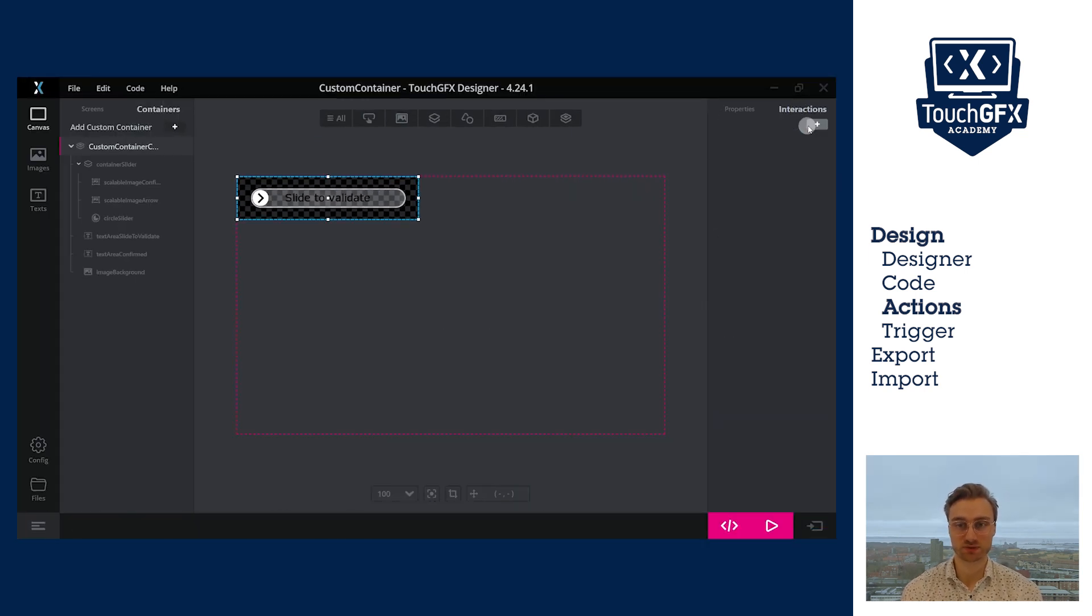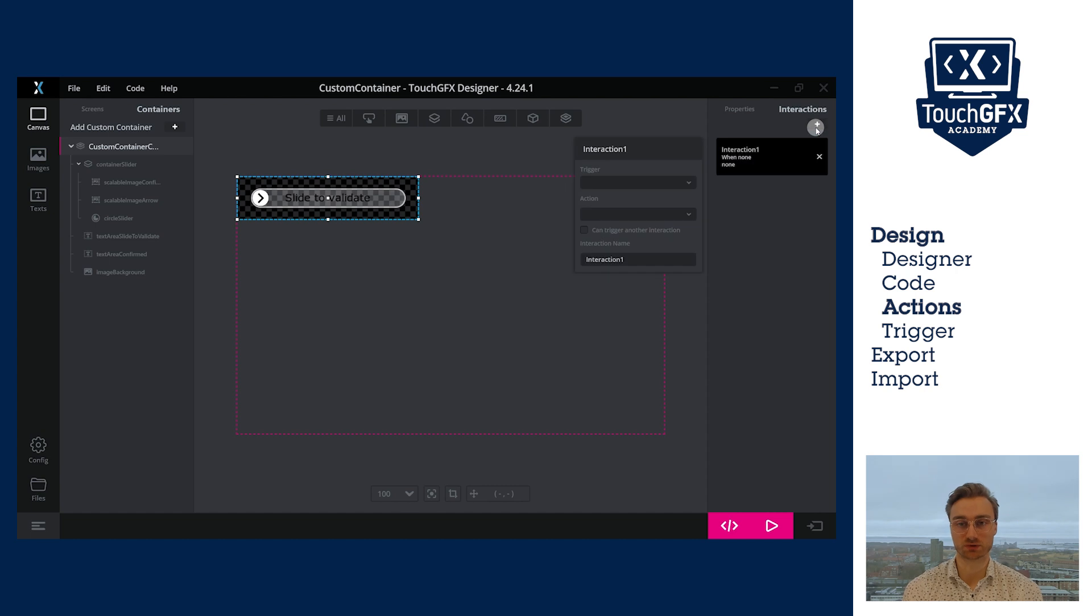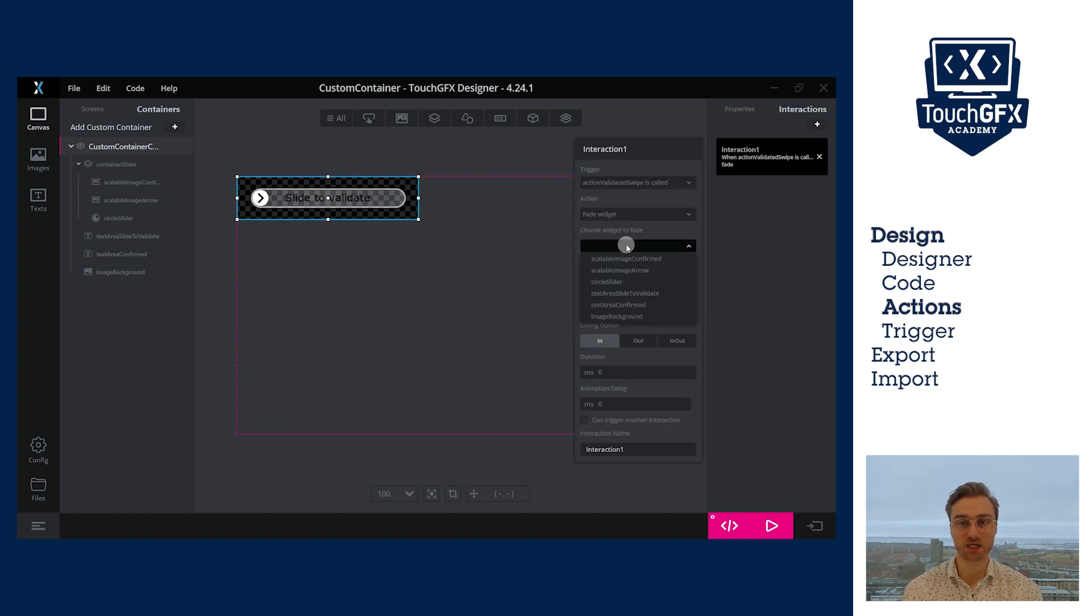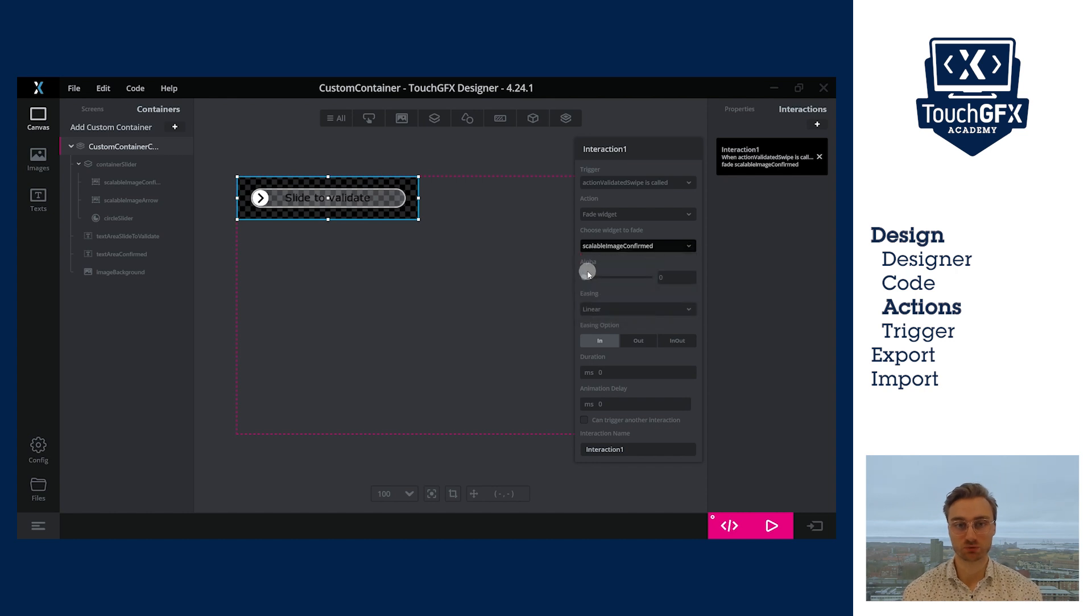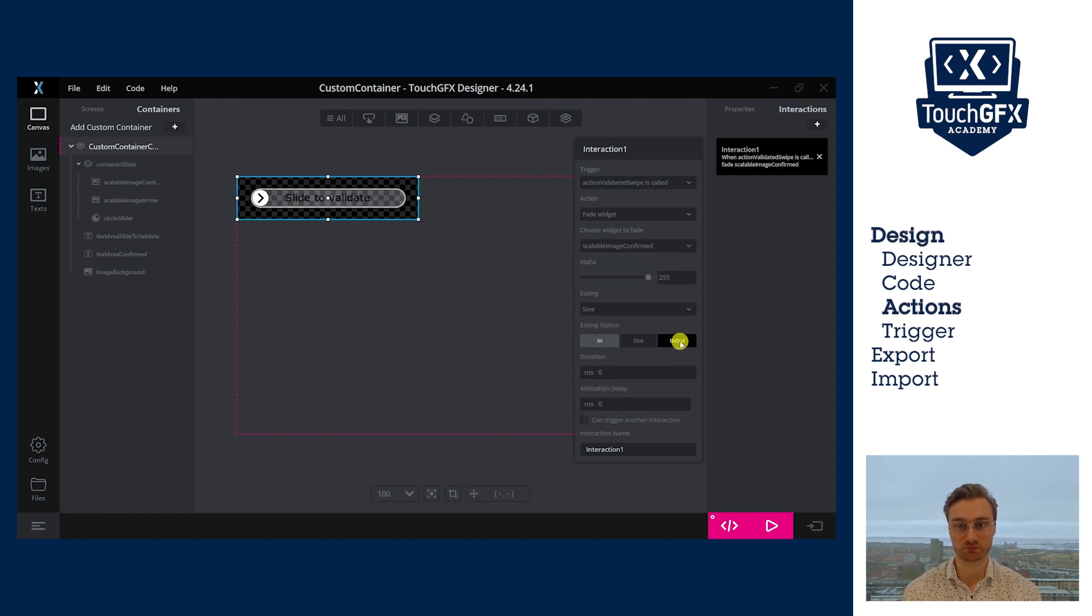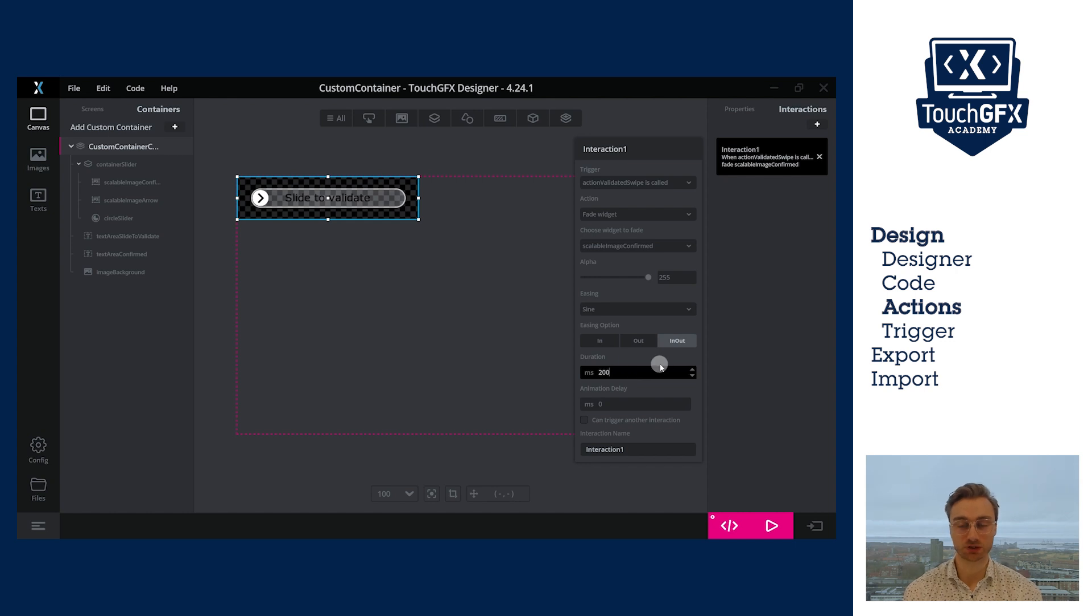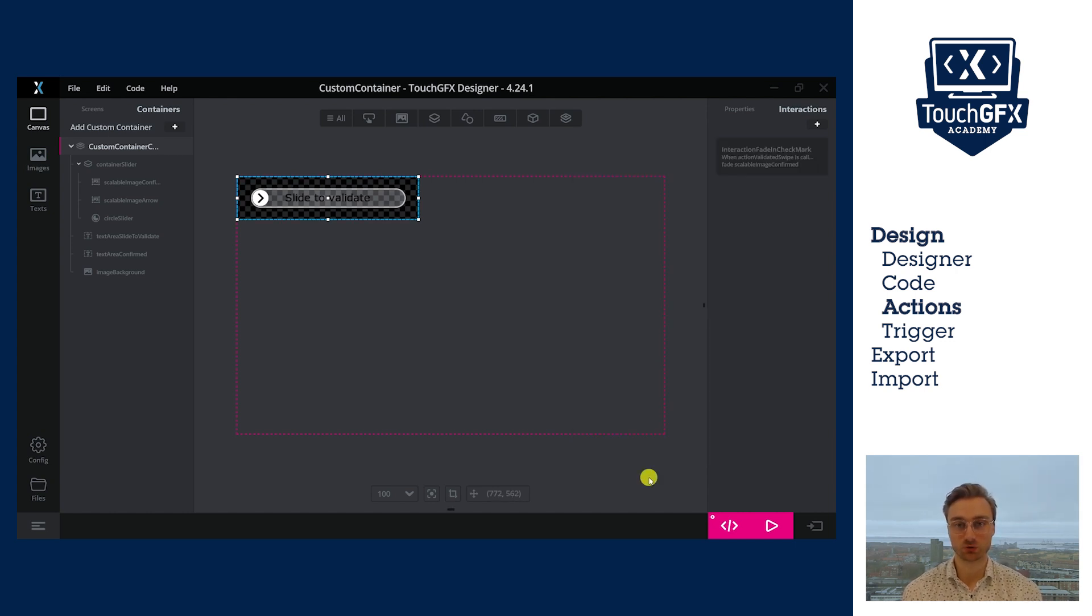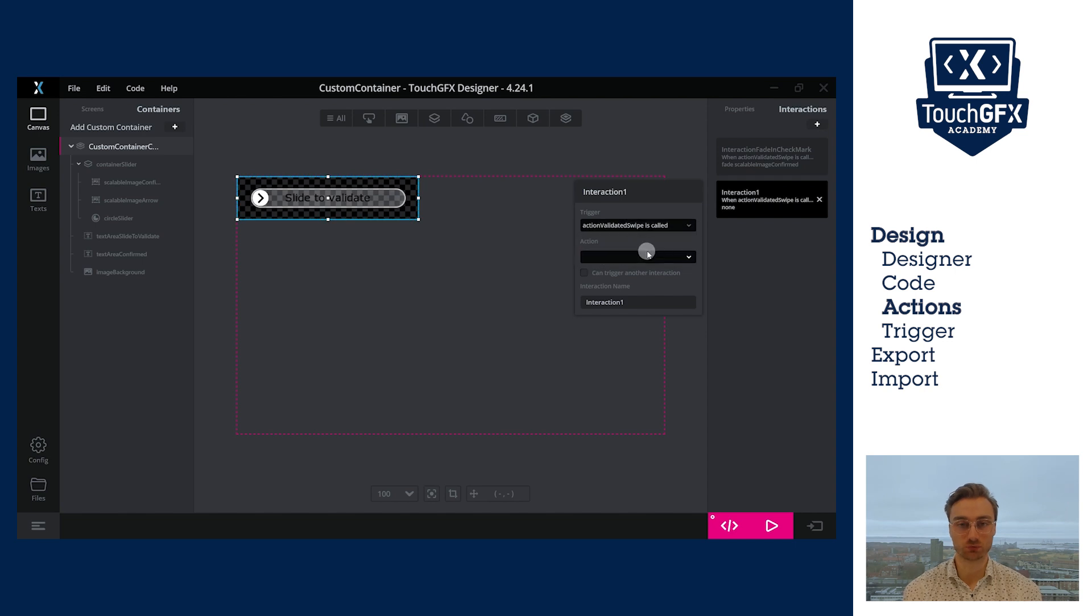Let's create the first interaction together. The trigger will be the action validated swipe. I want to fade the widget, the scalable image confirmed. I want to set it visible. So I set the alpha value to 255. Add an easing equation. Add a duration. And that's it.